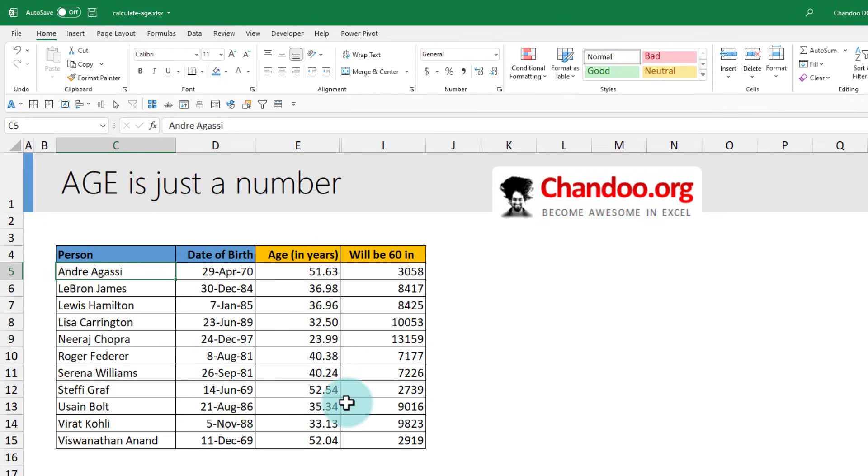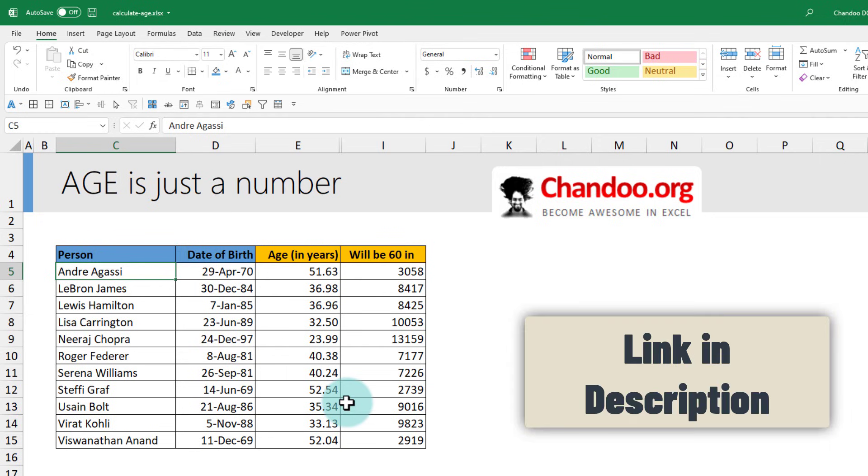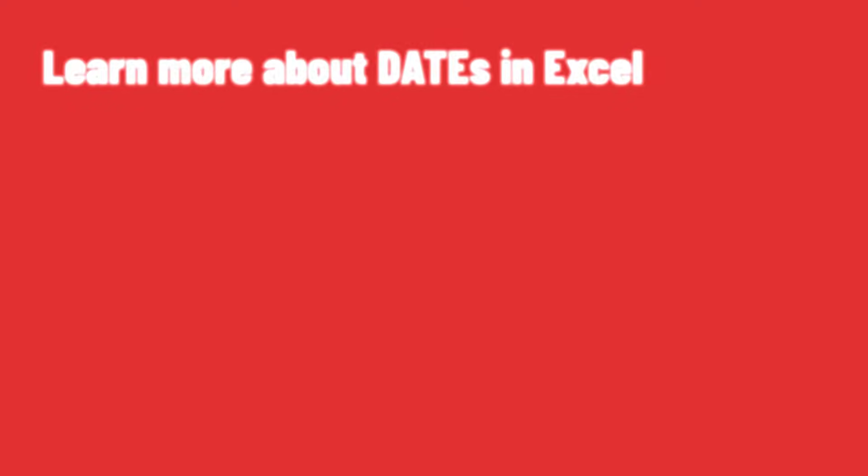Go ahead and download a copy of this file if you would like to learn more about these formulas. There is an extra surprise hidden in the workbook for you. And if you would like to learn a little bit more about Excel date formulas, here are two videos that I recommend for you. Bye-bye.